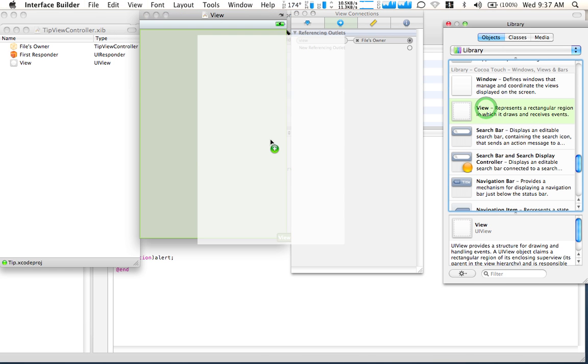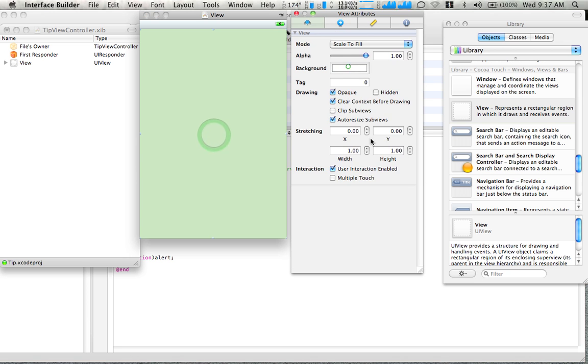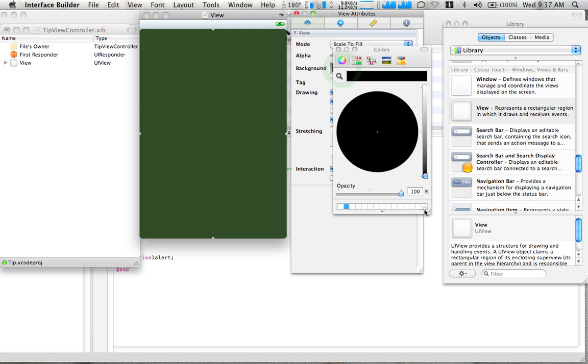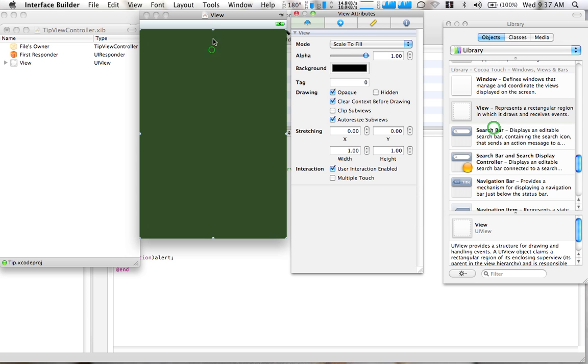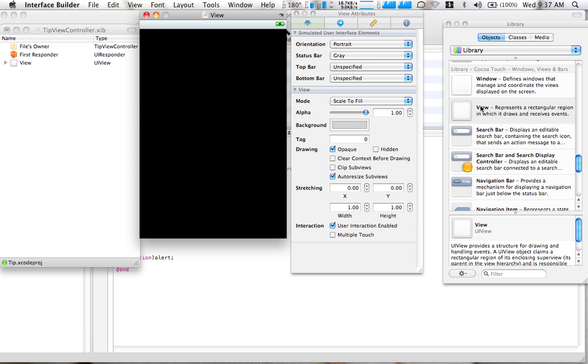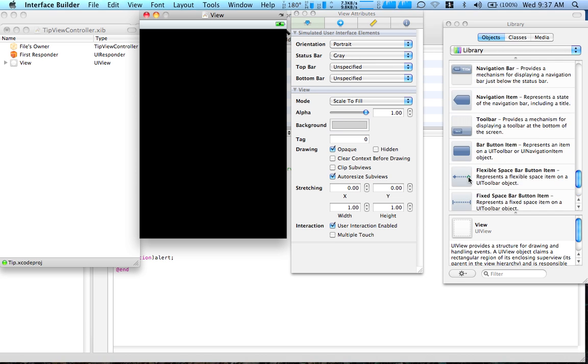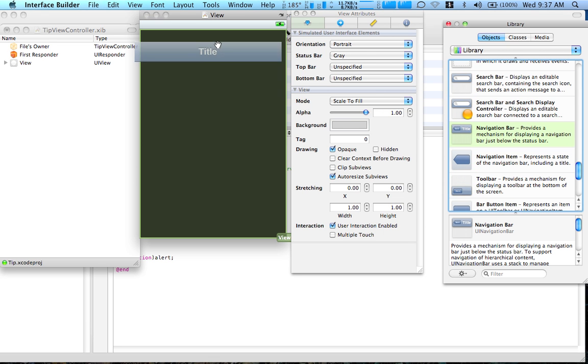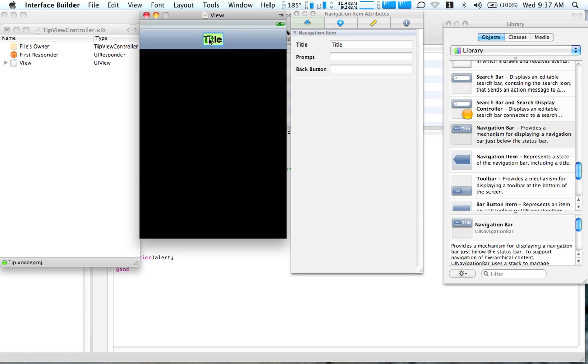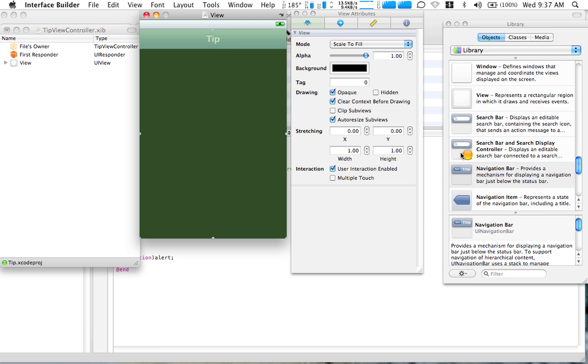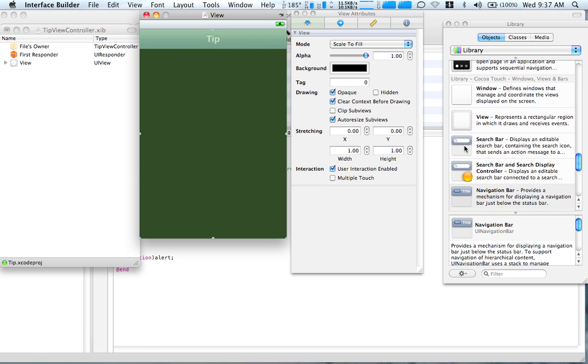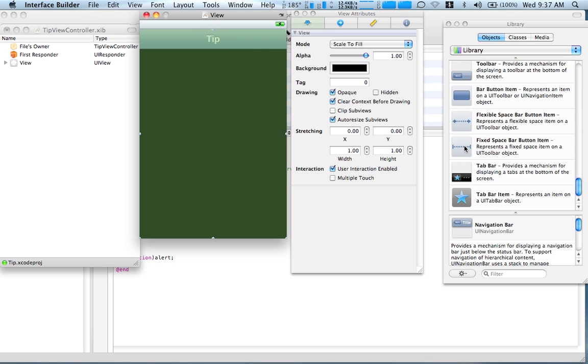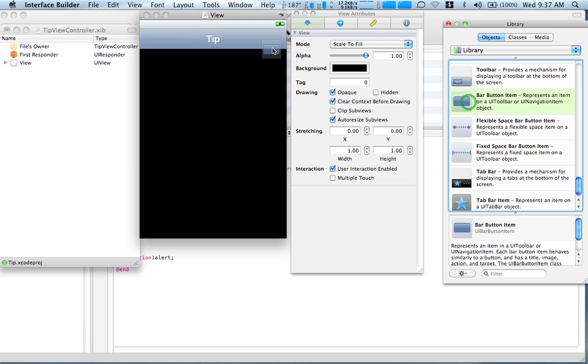It's going to change the color of the background. I'm going to change it to black. You can customize whatever you want. Let's now drag some navigation bar. Let's name it tip. Let's drag a button to the tap bar. And about.